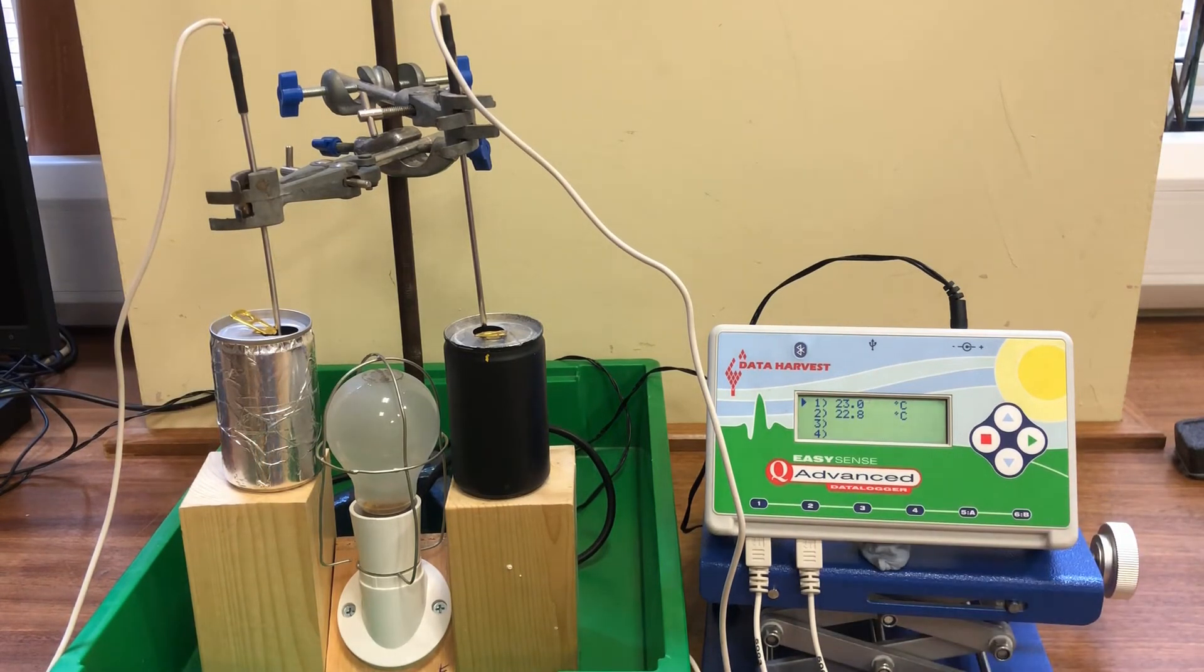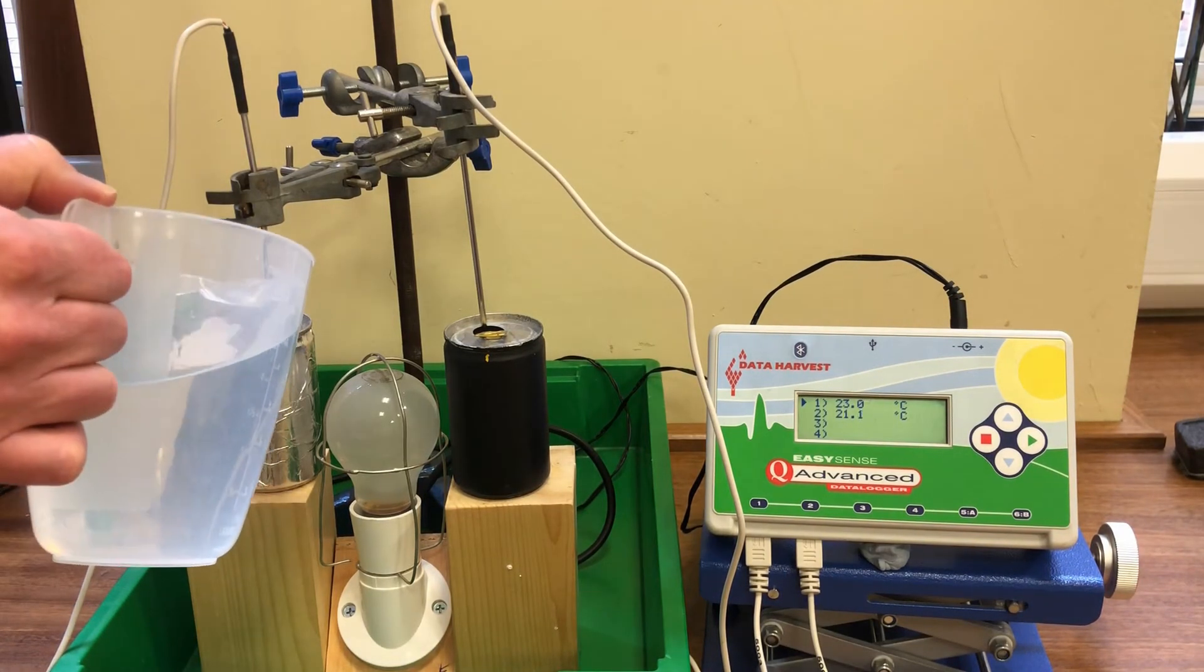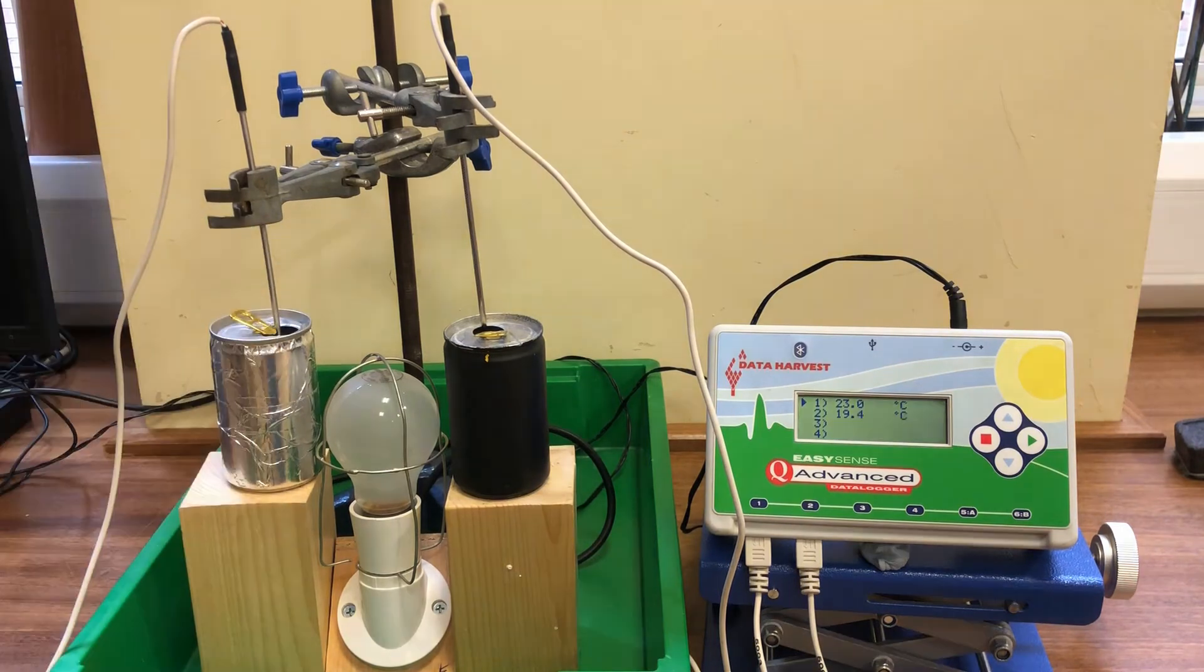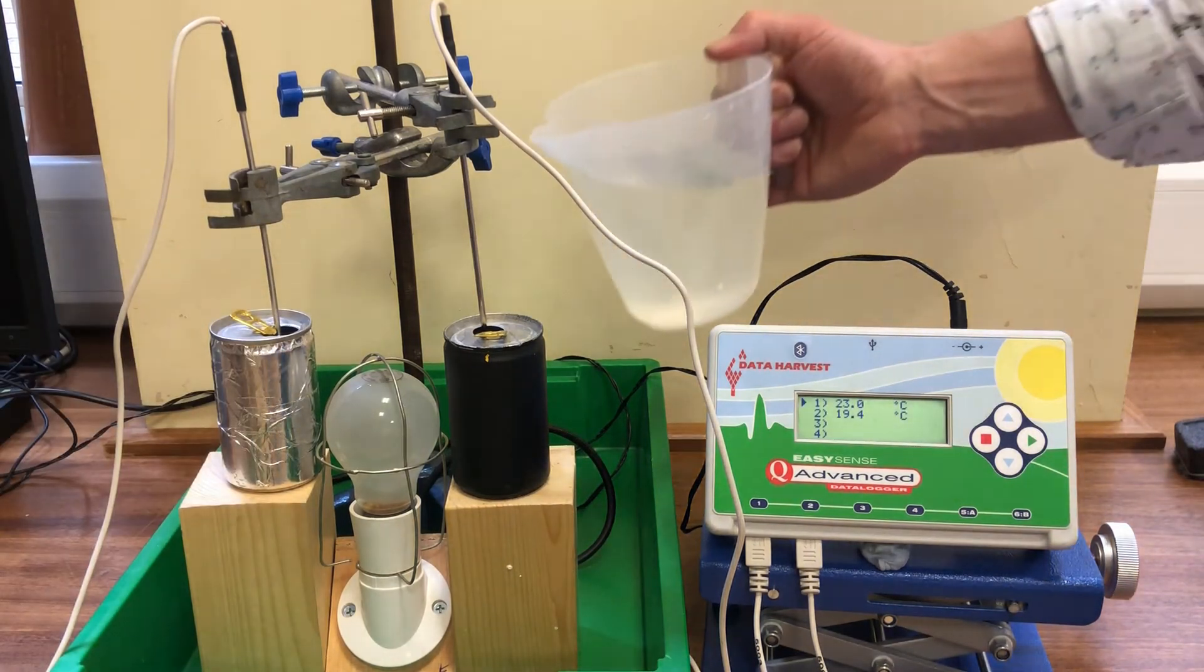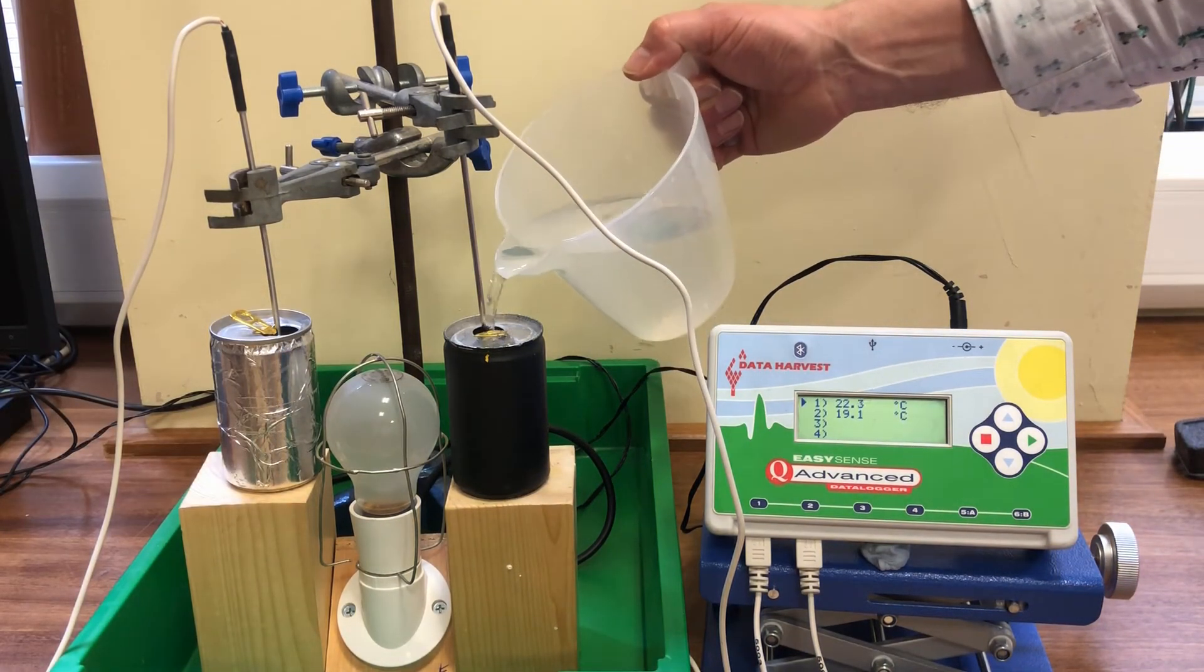The higher the rise in temperature, the more infrared will have been absorbed. We fill the cans with cold water from the tap and ensure they've both got the same amount of water in.